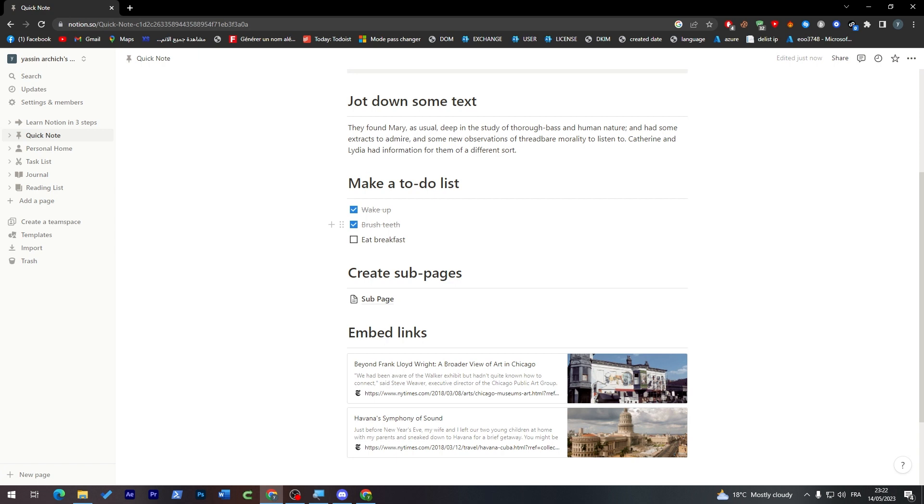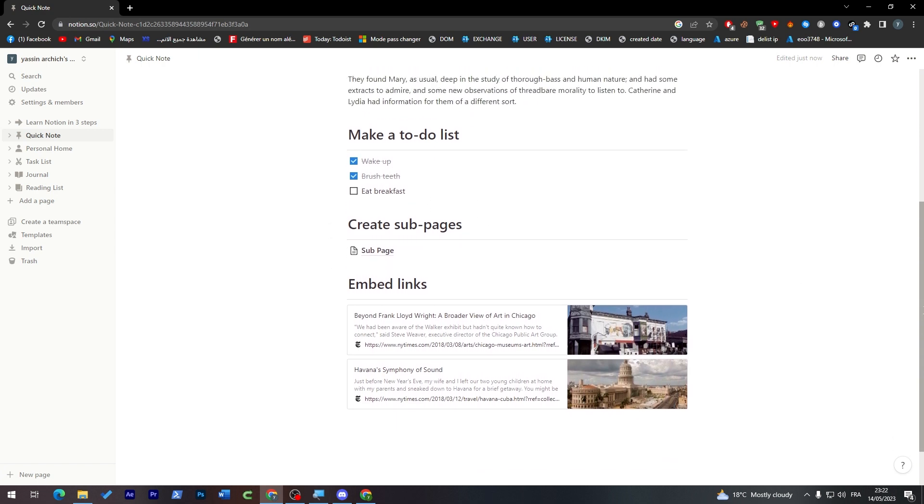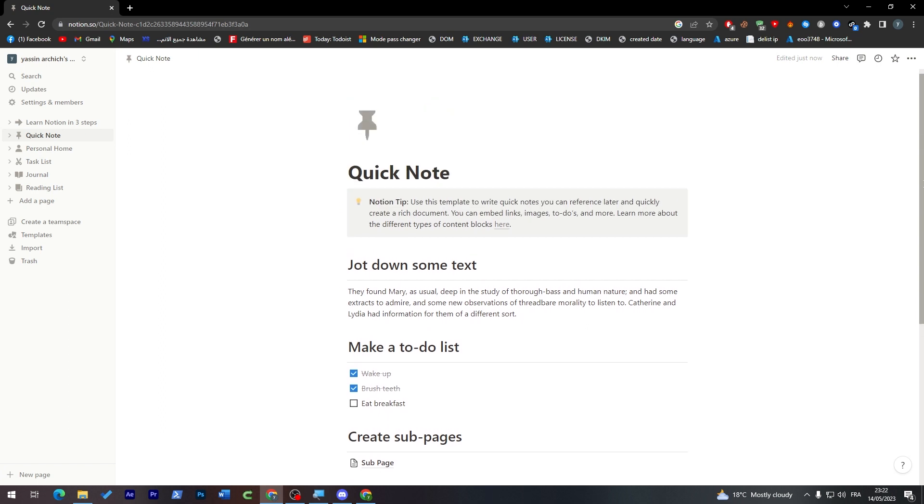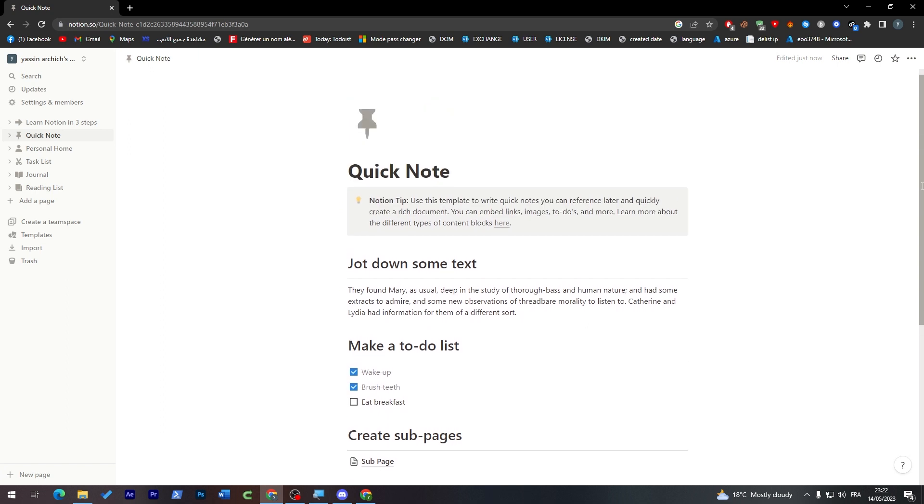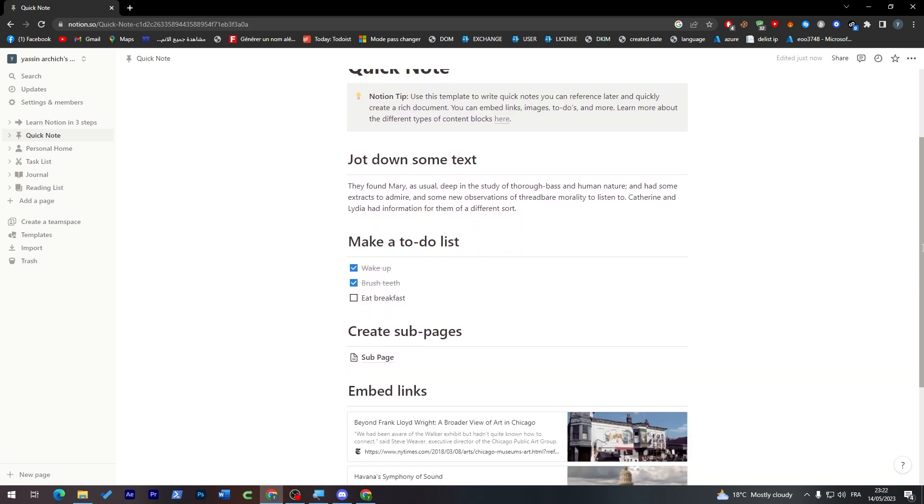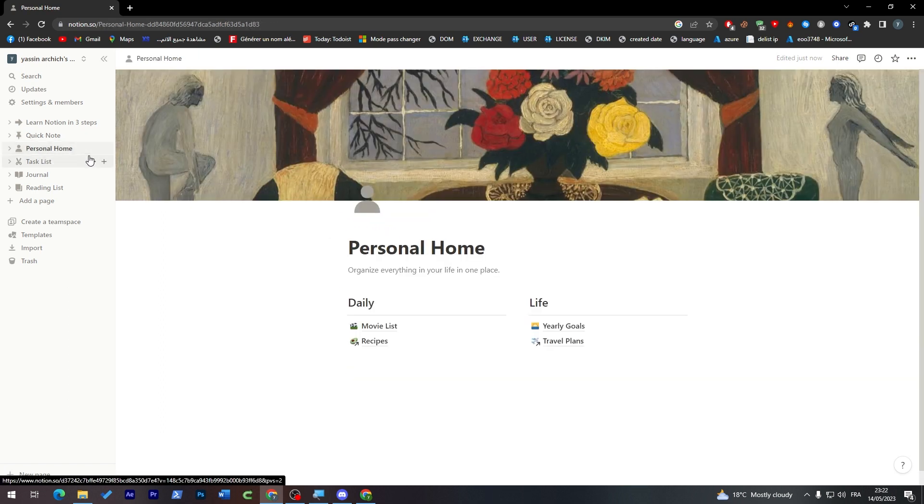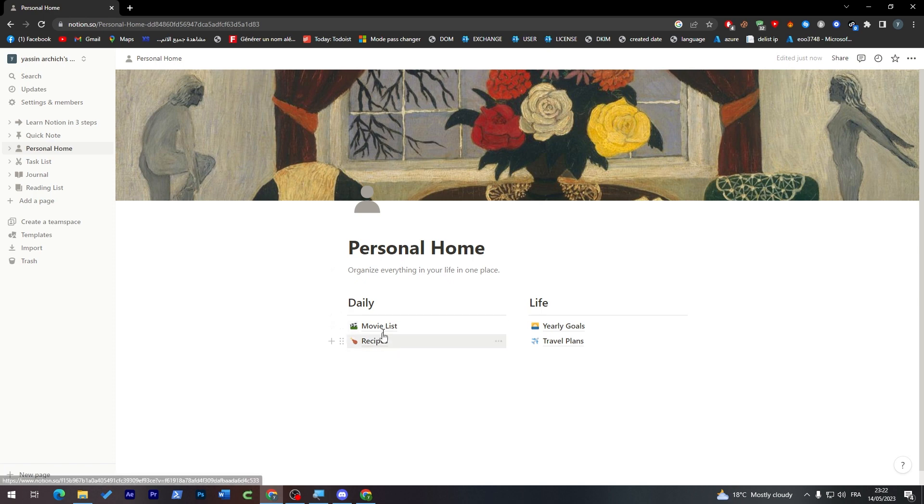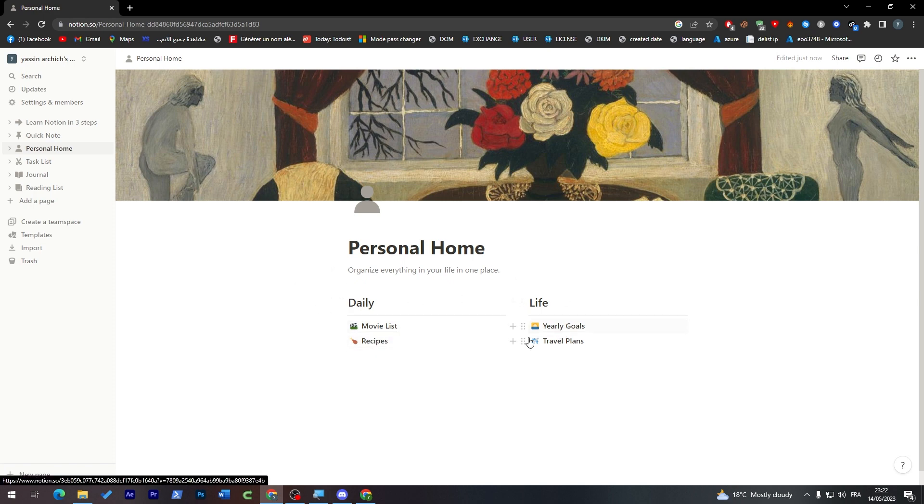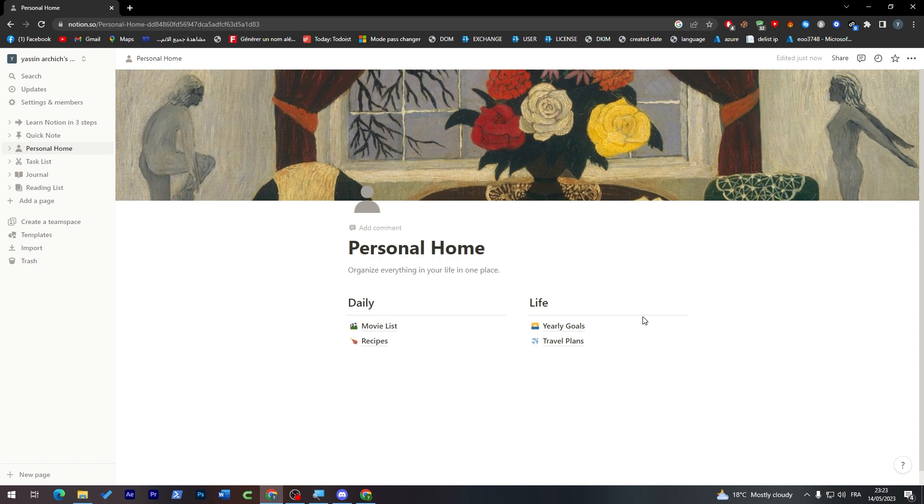For example wake up, brush teeth, eat breakfast, exercise, read books, whatever you'd like. Here you can check your personal home where you have your daily movie list, recipes, life yearly goal, travel plans, etc., which is pretty cool stuff to have.